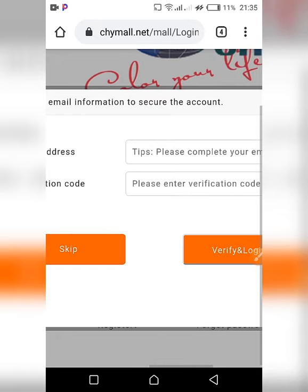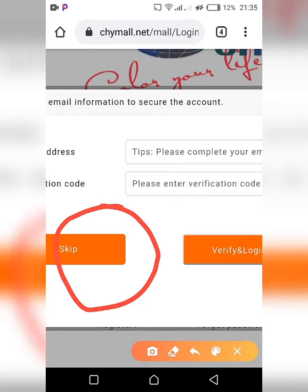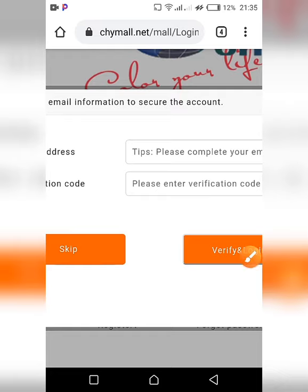You will still be prompted for the email address and the verification code, just as in the app. For now, we're still going to skip. The layout is not quite perfect because of the responsiveness that has not yet been effectively put into place.